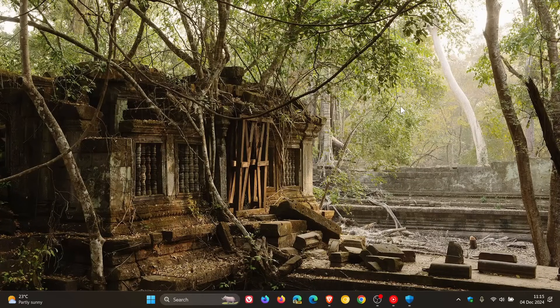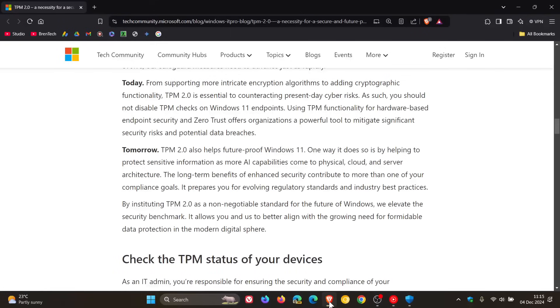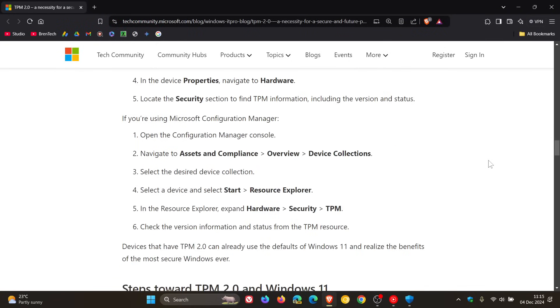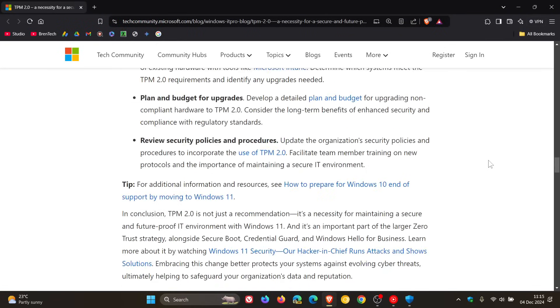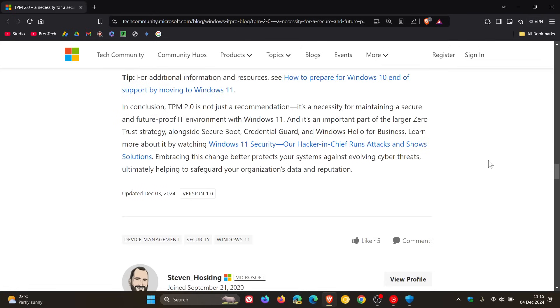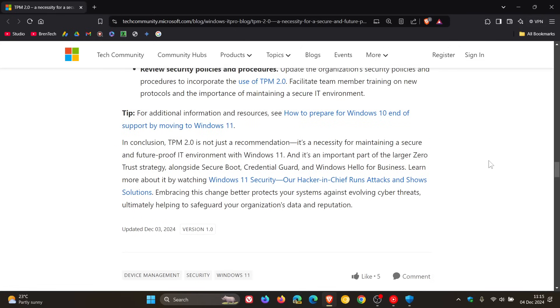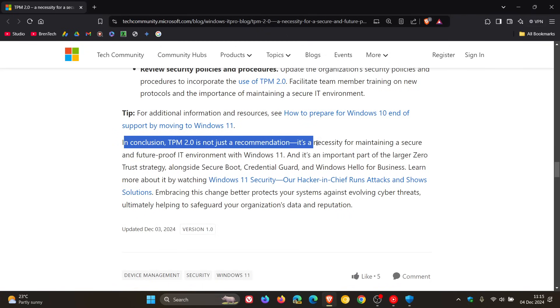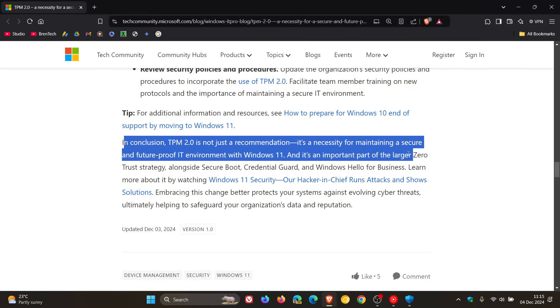according to Microsoft, basically what they say, if we go back to that article, being non-negotiable and a necessity, if we go right down to the bottom of this article, Microsoft says this, in conclusion, TPM 2 is not just a recommendation, it's a necessity for maintaining a secure and future-proof IT environment with Windows 11.